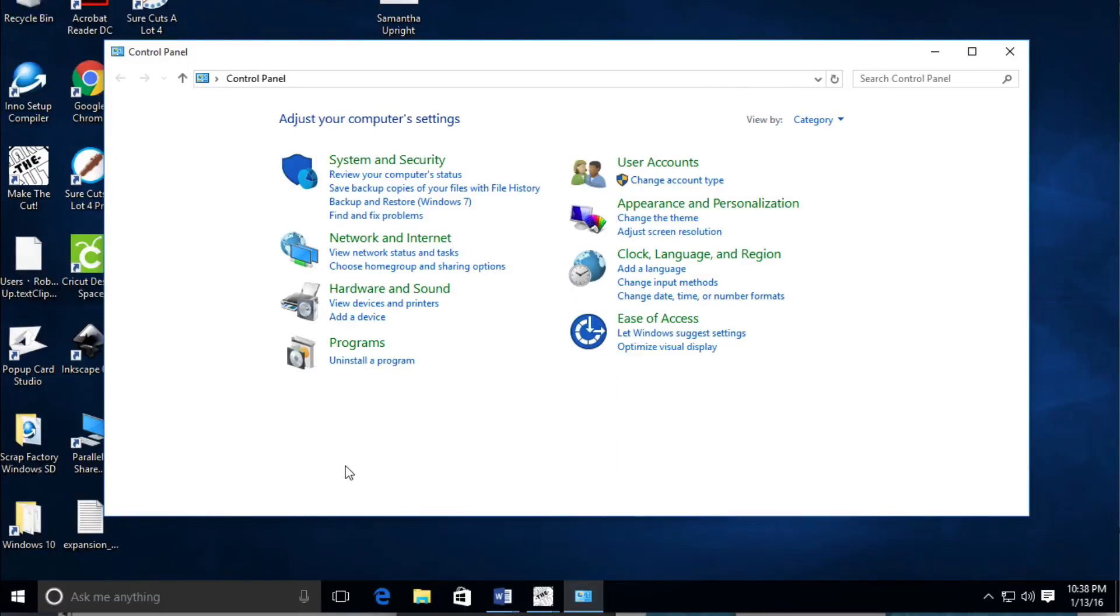Alright, so in this video lesson we're going to talk about how you can pair your Cricut machine with your Windows computer.